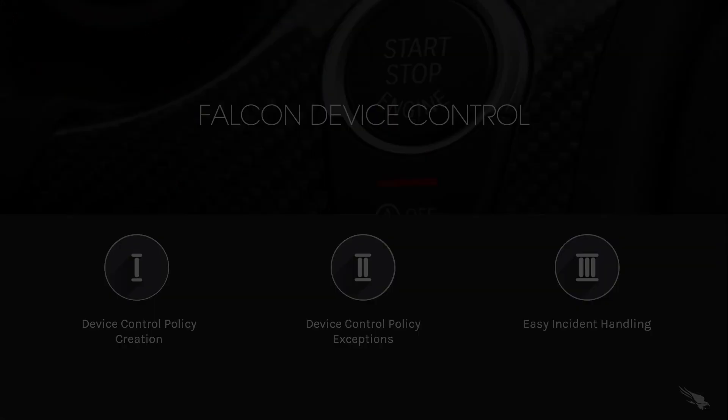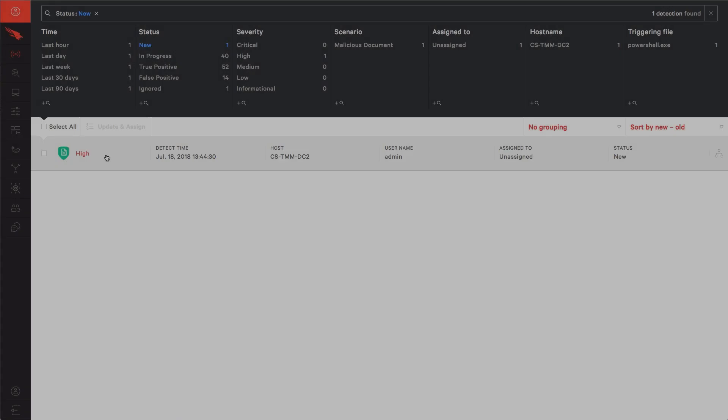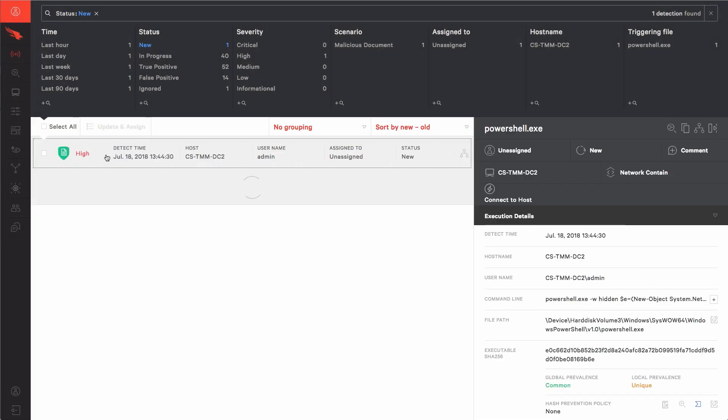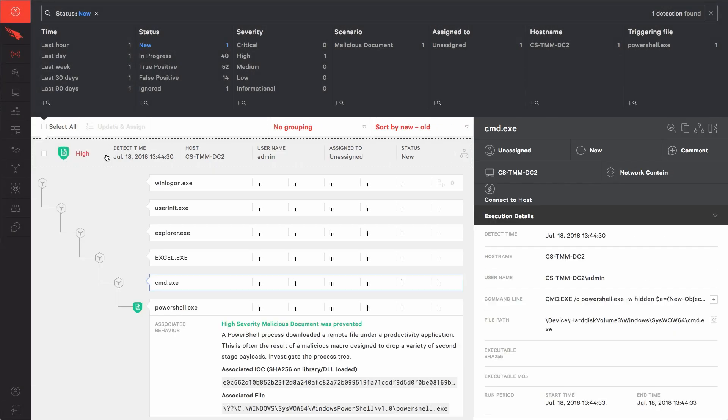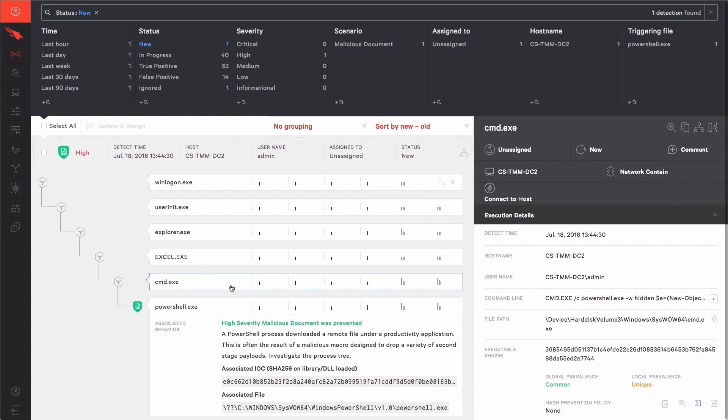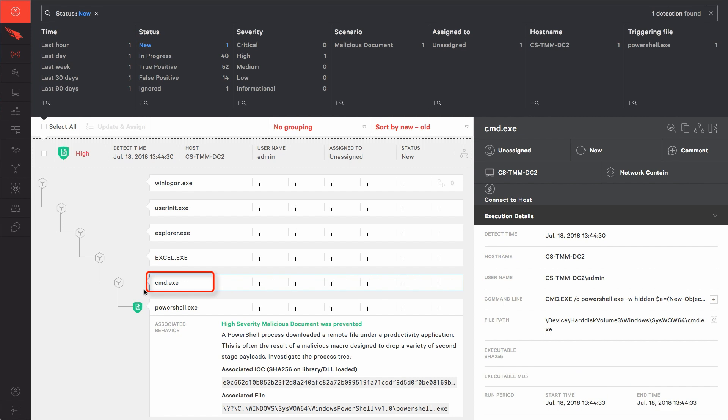In the Falcon user interface, we see a new alert for the malicious Excel document that was prevented from running. As we look further into the details, we see the attack originated from Excel, and then Excel attempted to open a command prompt and run a PowerShell command. We can even see the attacker tried to hide this activity, but Falcon has no trouble identifying the steps used.